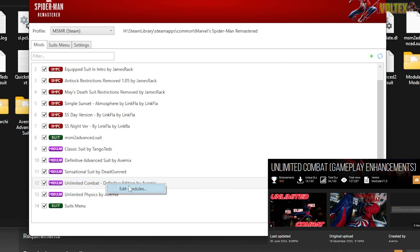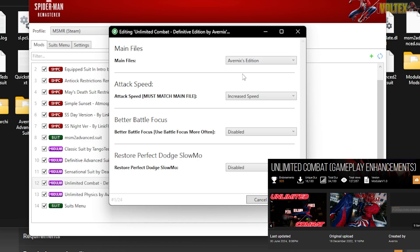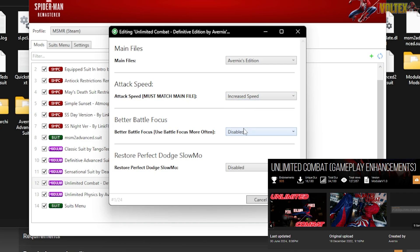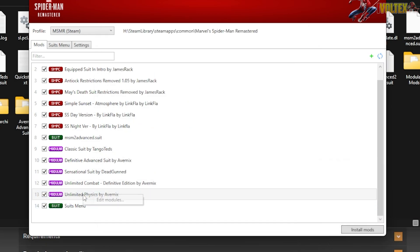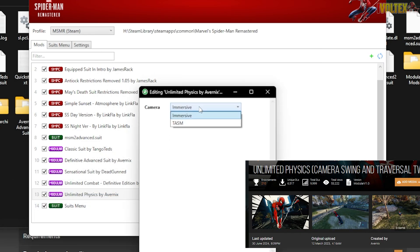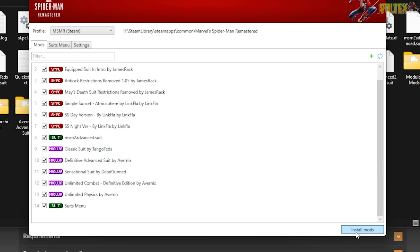Another cool mod is Unlimited Combat by Vernix, which changes your combat fully. Set attack speed to increased speed, enable battle focus so it recharges quickly, and enable restore perfect dodge slow motion. We also have Unlimited Physics for web swinging — set it to immersive with The Amazing Spider-Man style. Once done with everything, click Install.